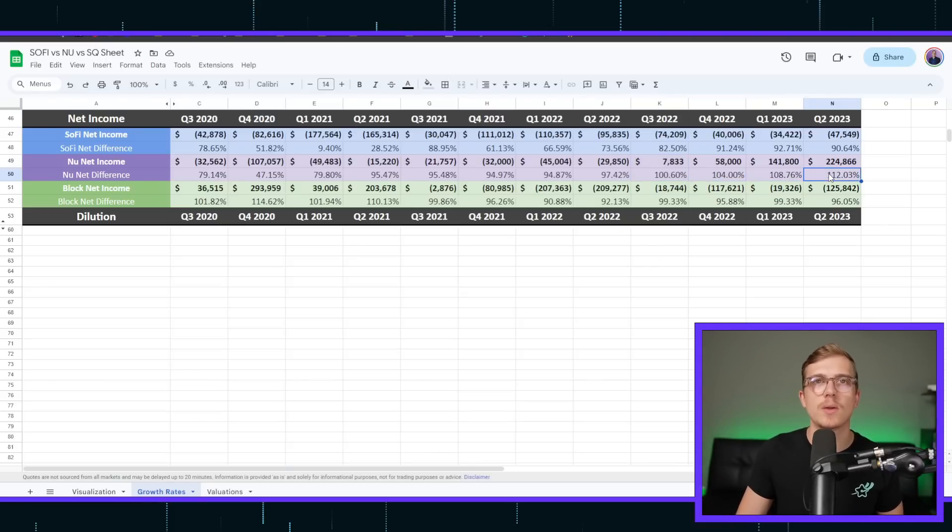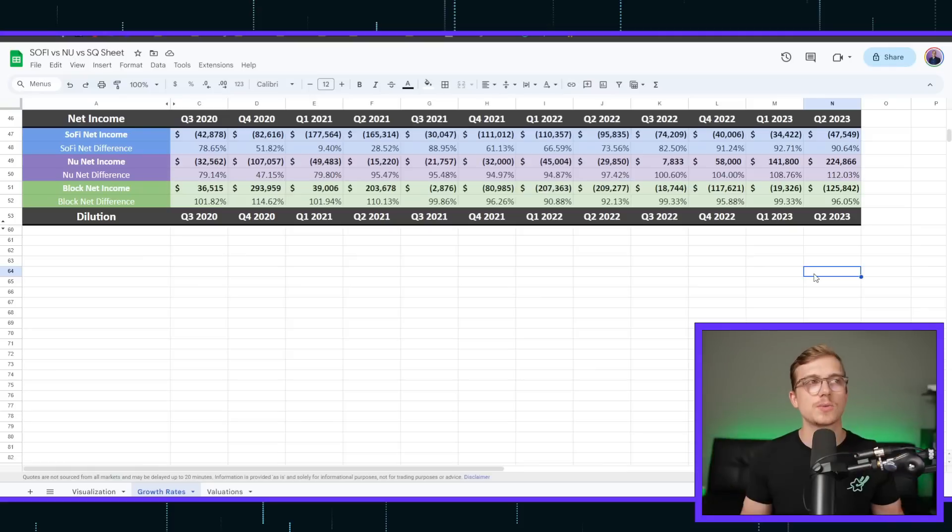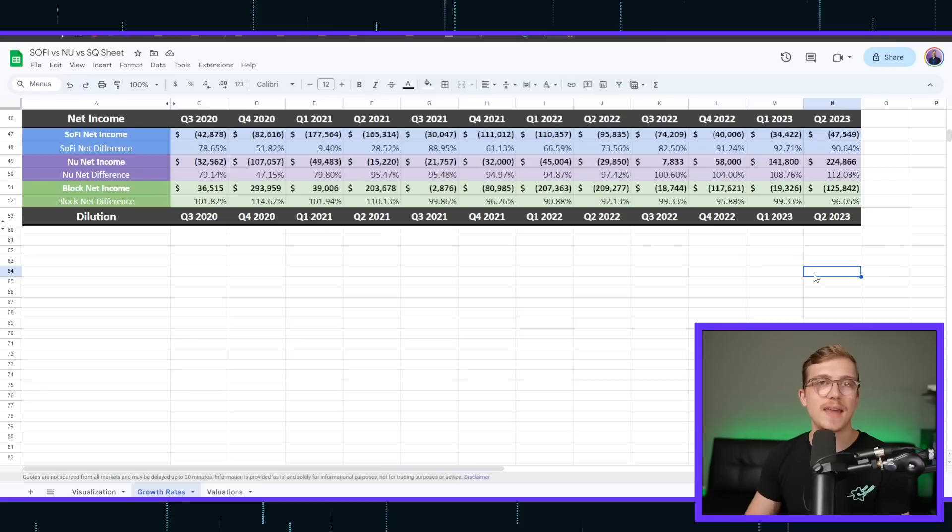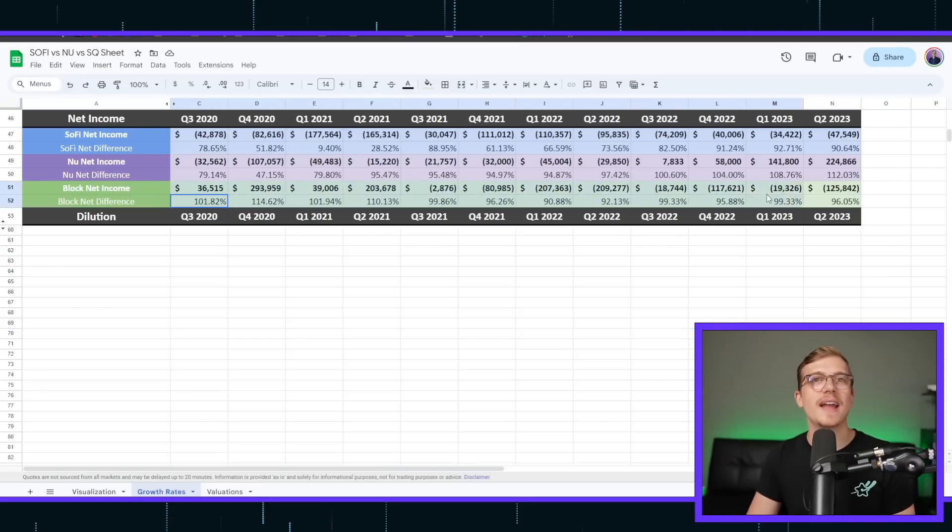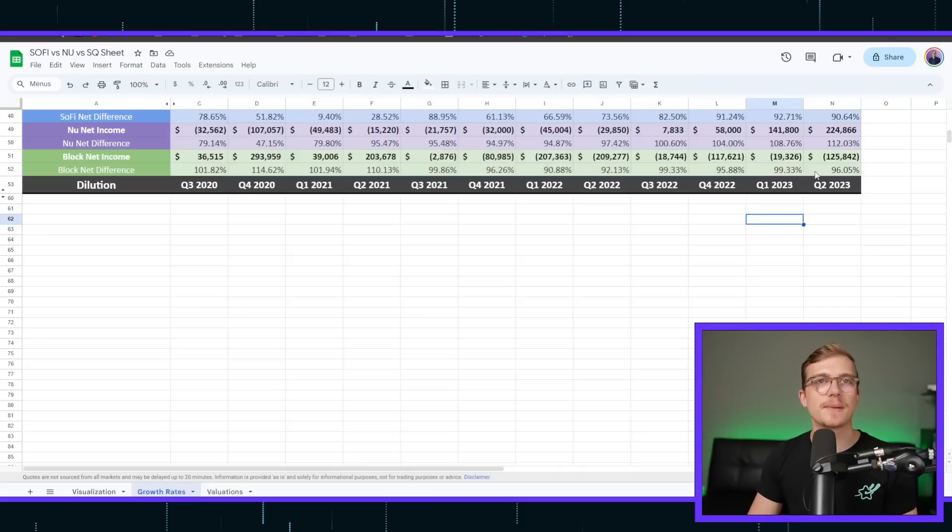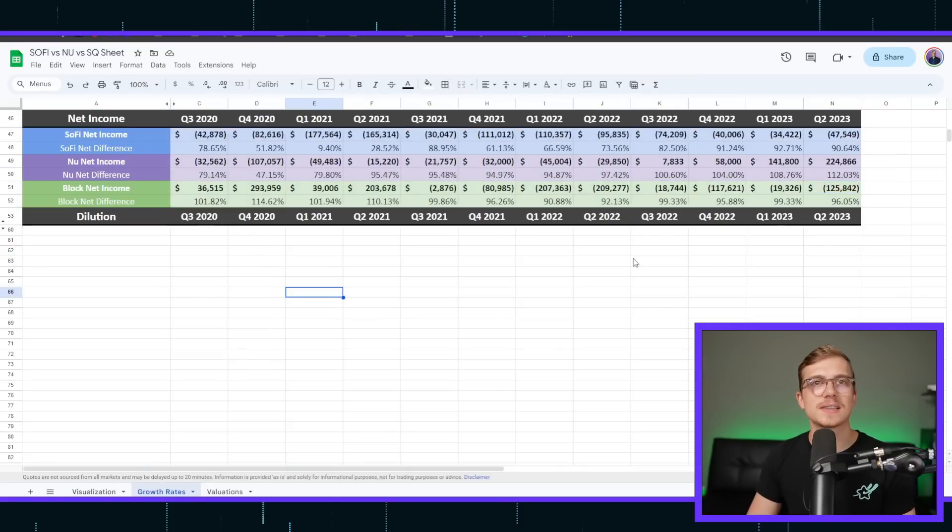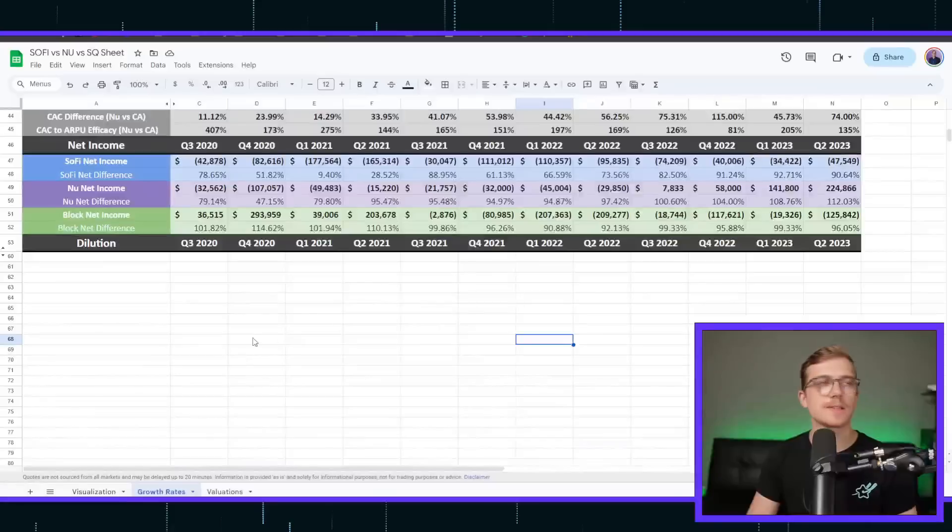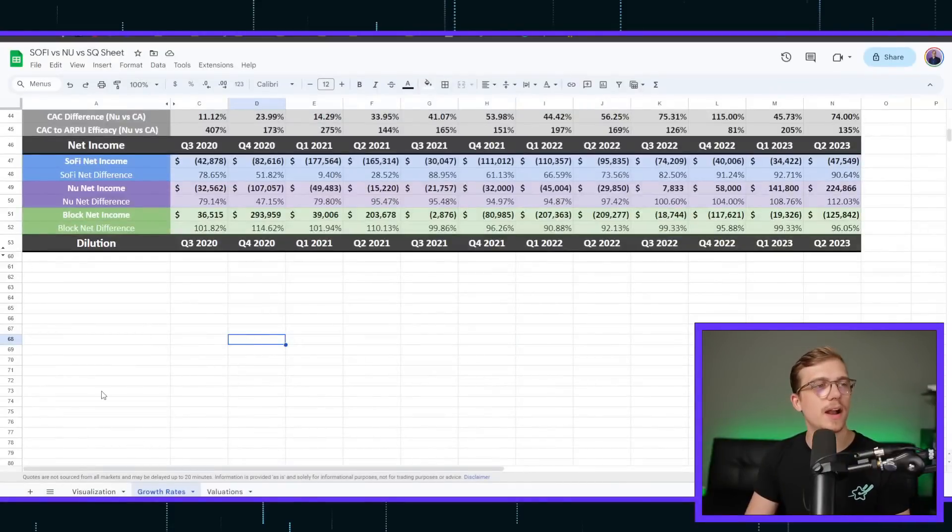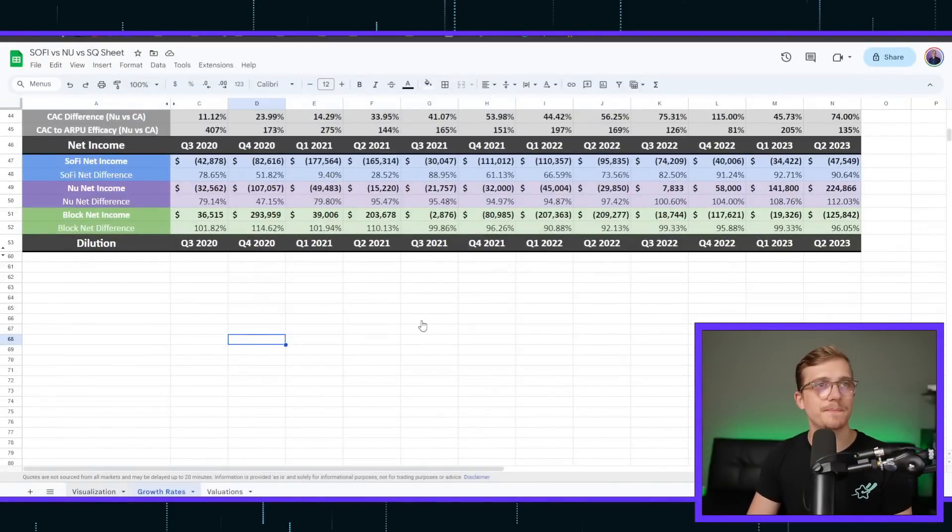If this number was growing and it was just staying at 100%, that just means that the business is growing overall. If this percentage is increasing the way you're seeing, 104, 108, 112, that means that the actual net income margin is getting that much better. Very good. Block used to be profitable and now is actually not, dropping into much deeper losses, but the actual margins aren't too bad because the revenue growth rates are very high for that company.